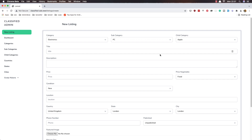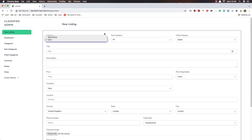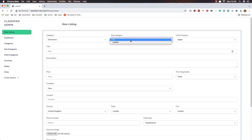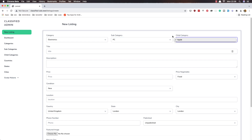Hello my friends, welcome again. In this video I'm going to make a dependent dropdown with Livewire. We have a category, and if I select 'Cars' I want to display the subcategory for cars. For example, we have 'Electronics' and we have 'Laptop' and 'PC', and I want to display the child category dependent on the subcategory we choose.